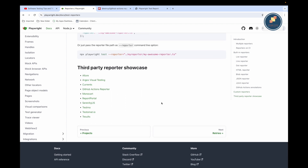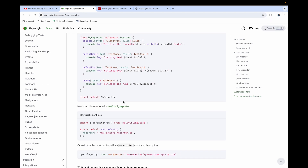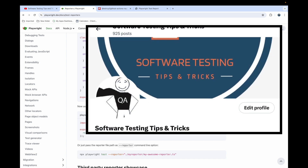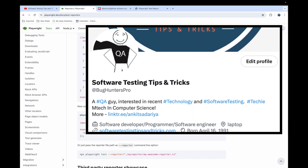If you have any doubts, feel free to ask. There are also third-party reporter showcases available in the Playwright documentation that you can explore. If I use any specific reporter in my live coding at work, I'll create a video on that as well. Please like this video and subscribe to the channel — it gives me more confidence to create more videos. Connect with me on social media; links are in the description where I share content regularly. Thank you!